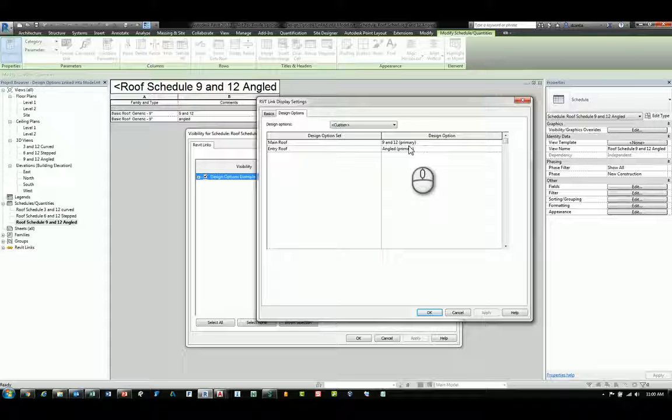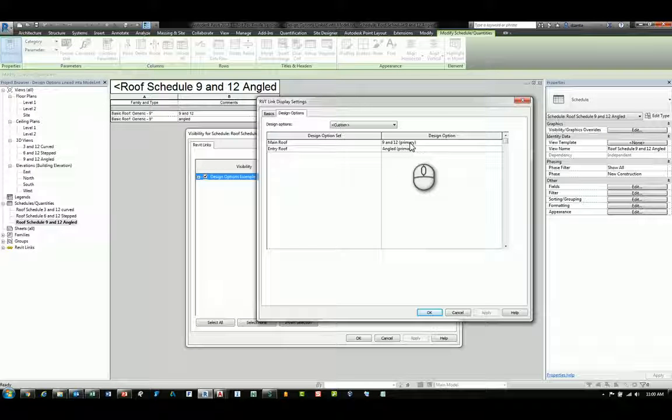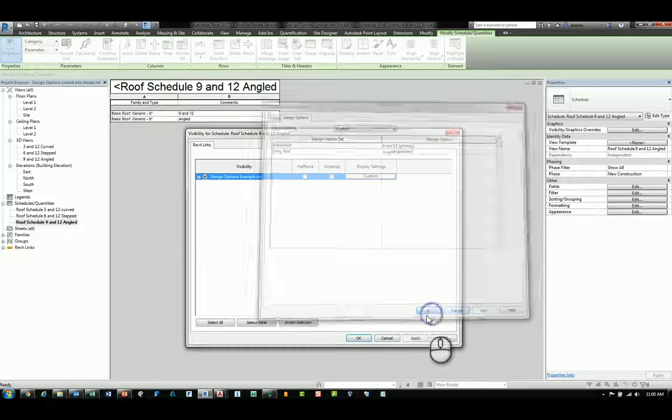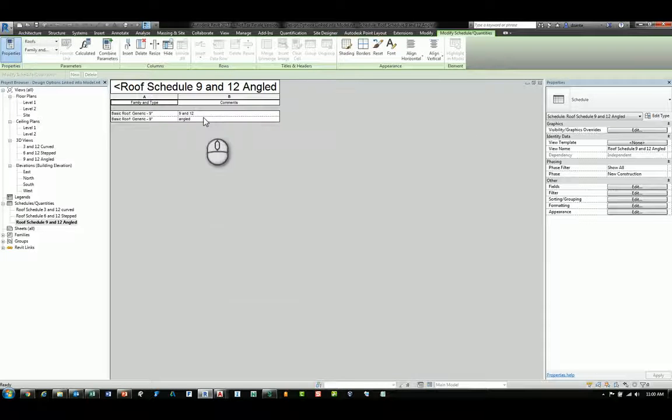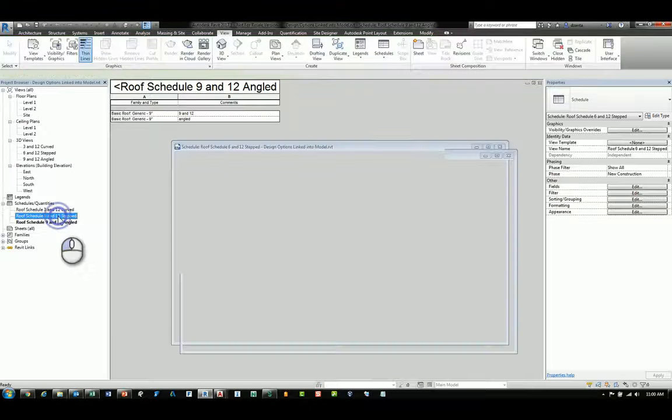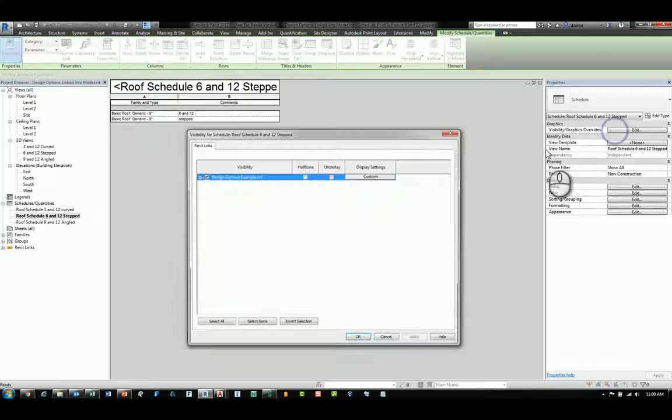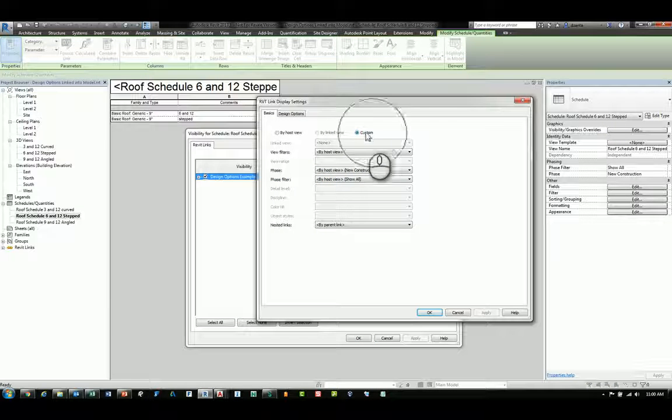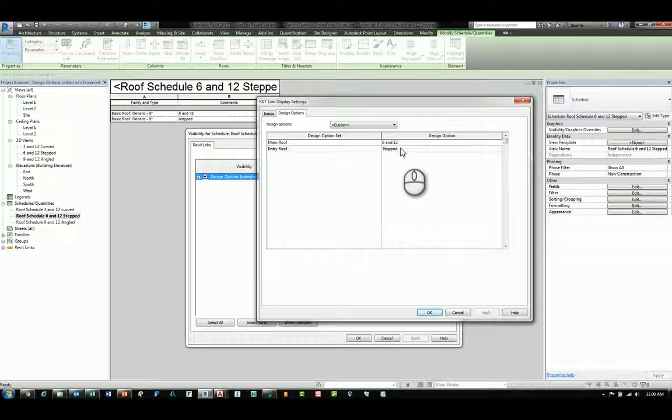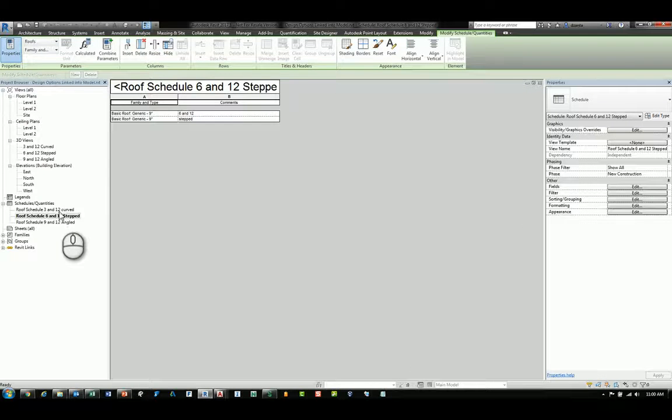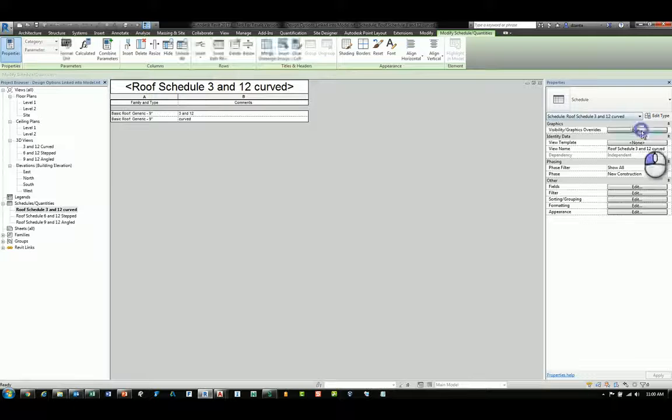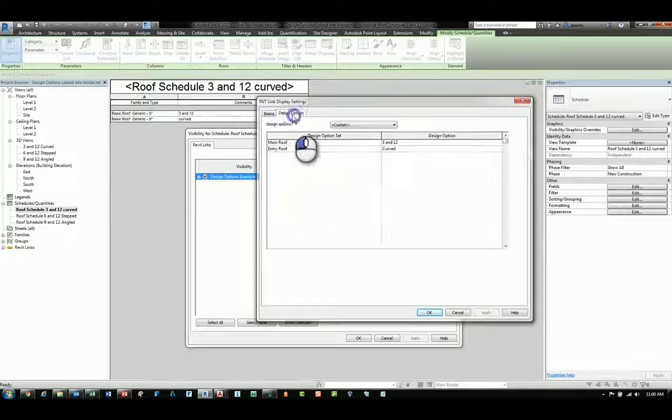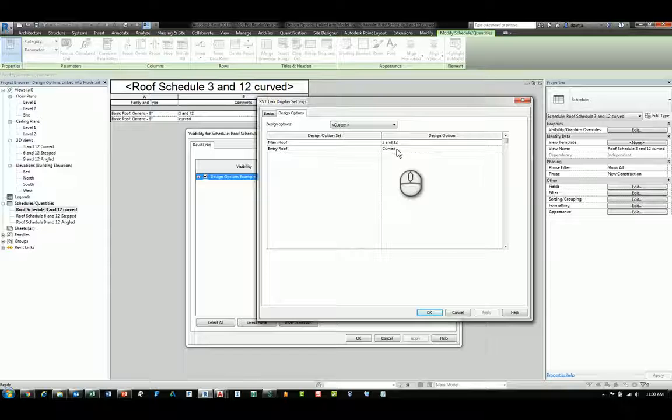Make the necessary changes to the particular design option you want. So, here it says 9 and 12, and this says angled. You click Apply and OK on both, and it will show the data. So, if we jump to the 6 and 12, and go to its visibility settings, you can see custom as well. And design options says 6 and 12 and stepped. And lastly, 3 and 12 is the same approach. We click custom, and verify design options is showing what you want.